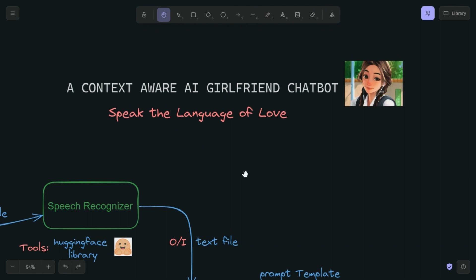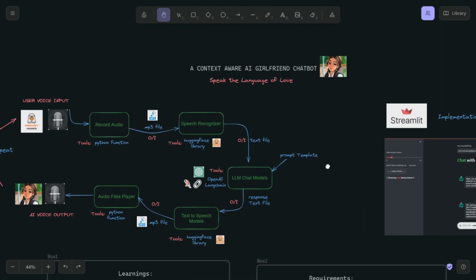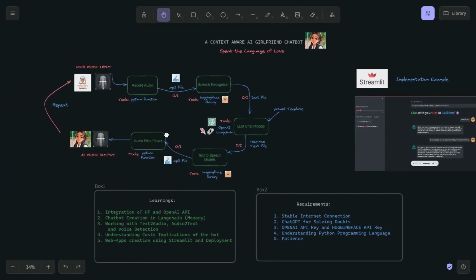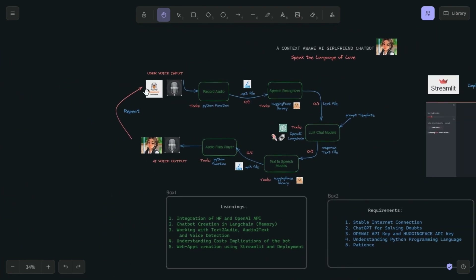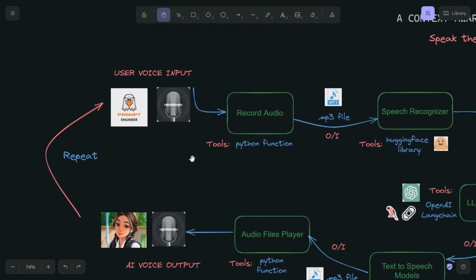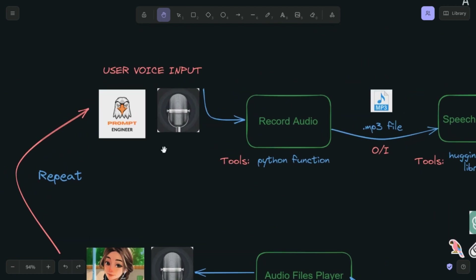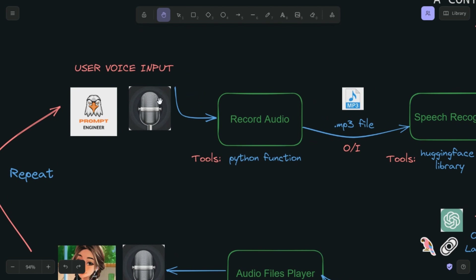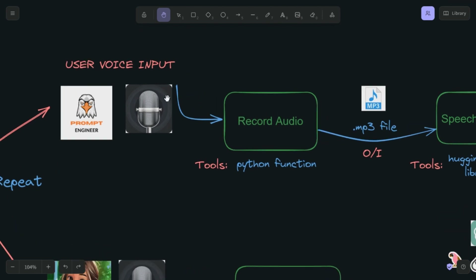This bot is special because it will reply back to you in speech. Looking at the flowchart I've prepared: the first step is that we are going to use the microphone to put in the voice input.